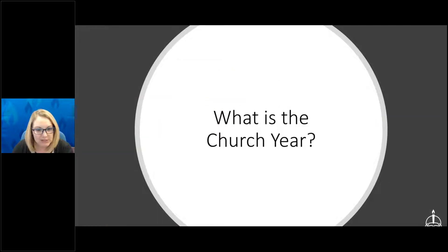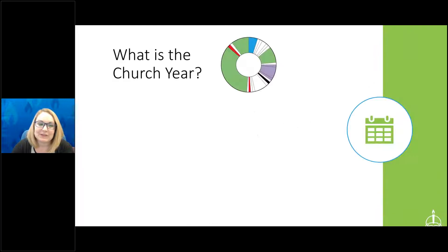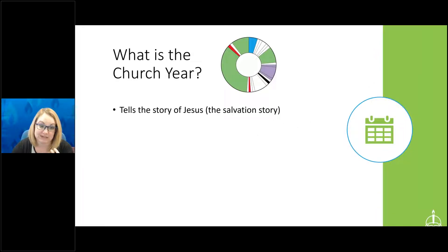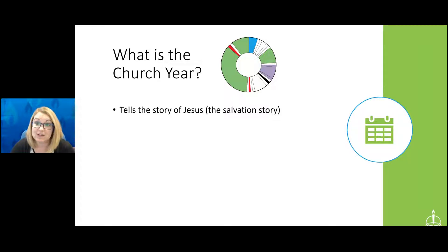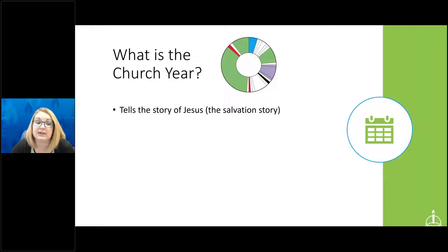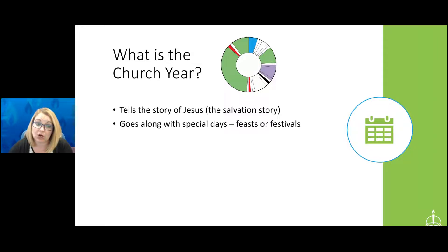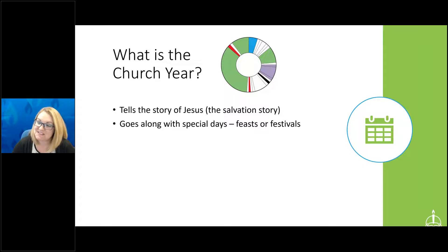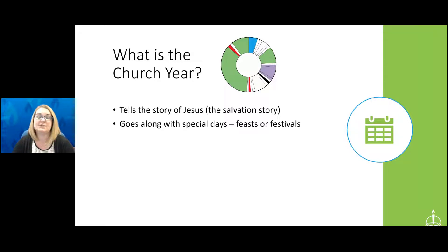So what is the church year? The church year basically tells the story of Jesus — it goes through the journey of his birth, life, death, resurrection, and ascension into heaven. This is our salvation story, which is why the church year is extremely important to our faith. It also goes along with the special days of the church year — the feasts and festivals — such as Advent, Christmas, Easter, and Pentecost.